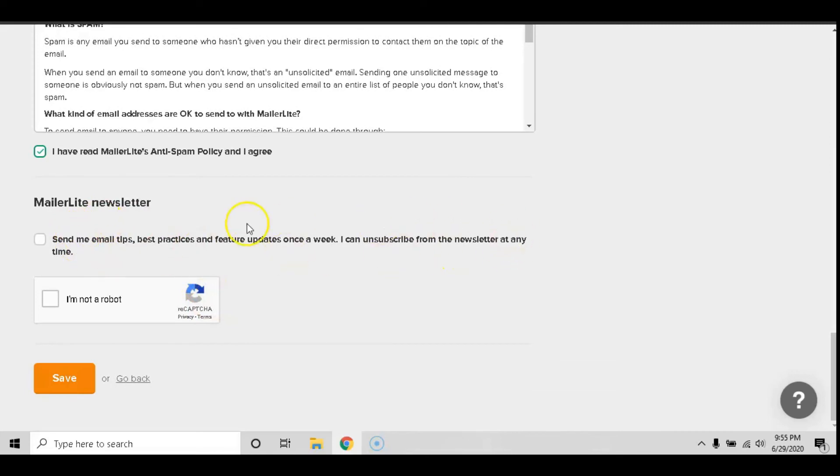You can sign up for their newsletter and if you are not a robot, click the button that says I am not a robot. After you're done just go ahead and click save.